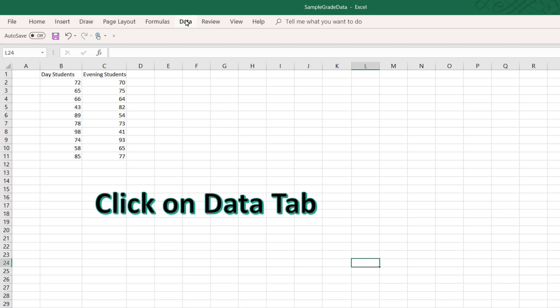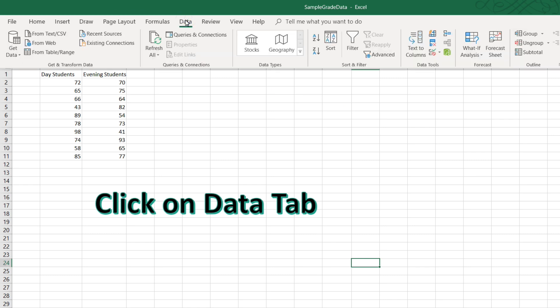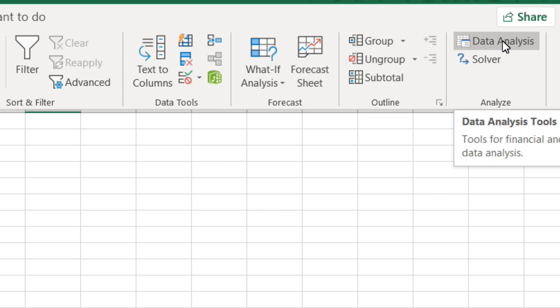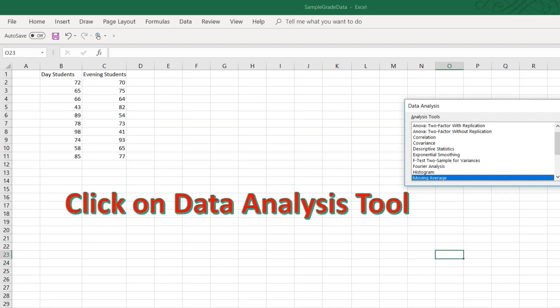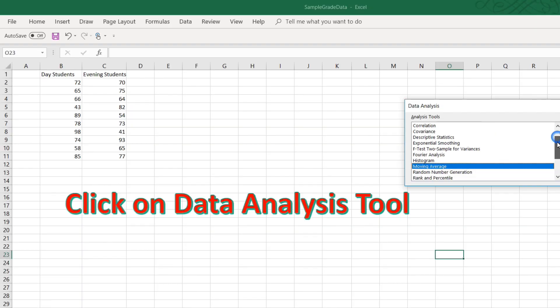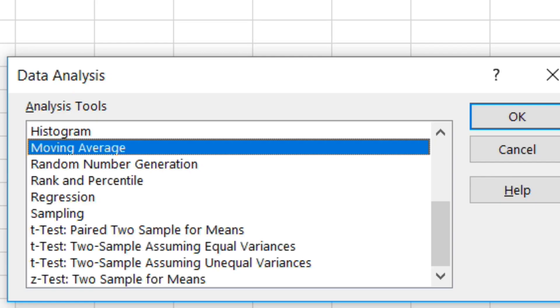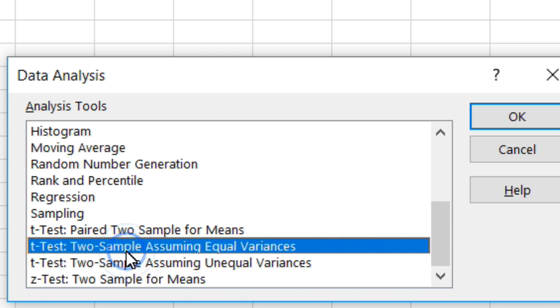Let's click on the data tab, and then go over to where it says data analysis, click, and a box comes up with various analysis tools. Scroll down to the bottom here where it says t-test two sample assuming equal variances. Select and then click OK.